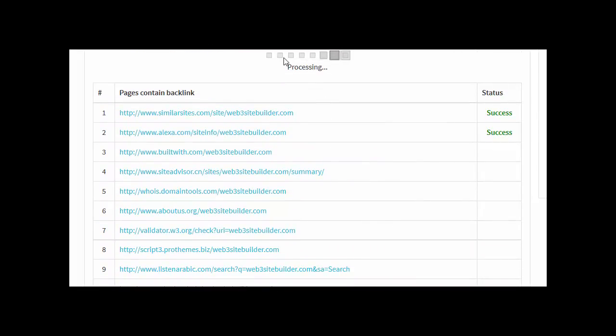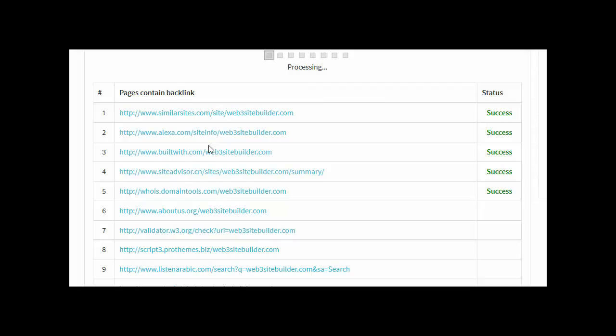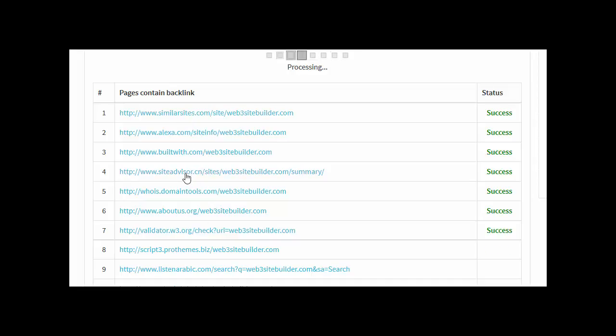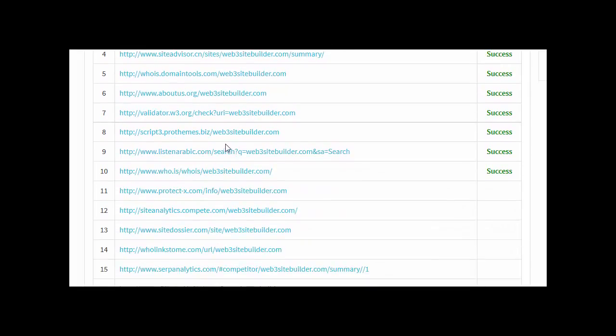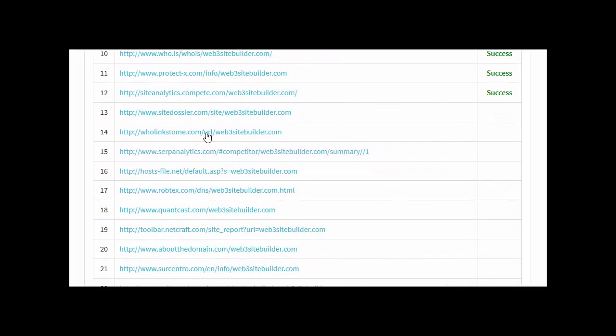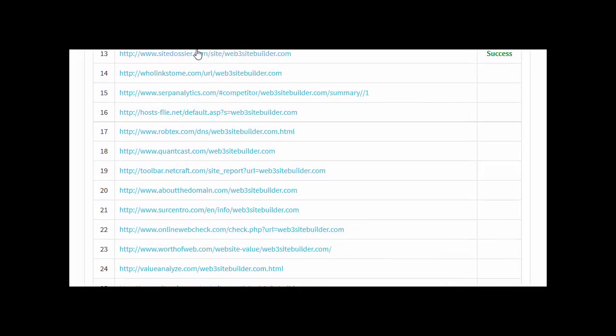It processes and will start to build the backlinks on all of the important sites. Let's have a look: Site Advisor, Builtwith, Alexa. As we come through, we've got Whois, Site Analytics, and so it just does all of these websites. At the moment there's 28 in all, and it creates backlinks to the domain that you've chosen.